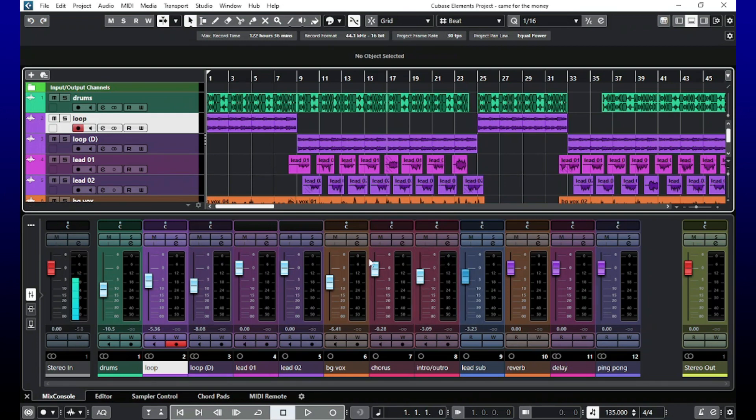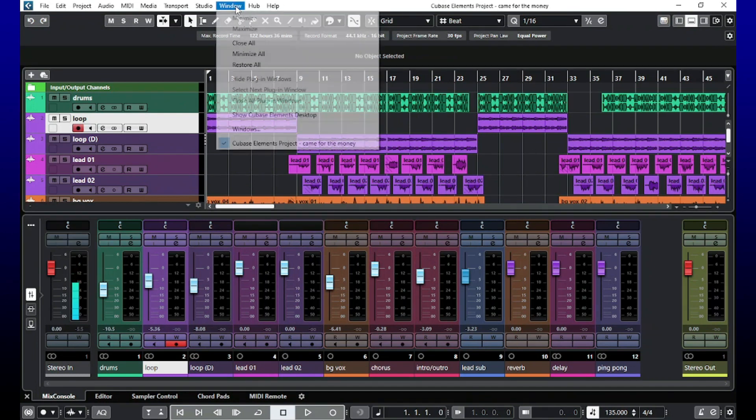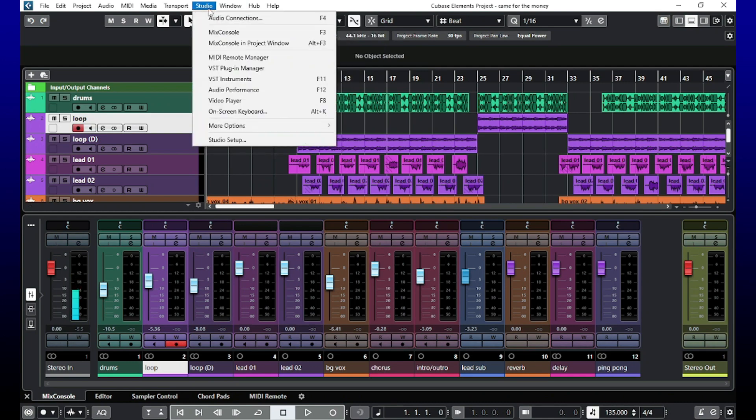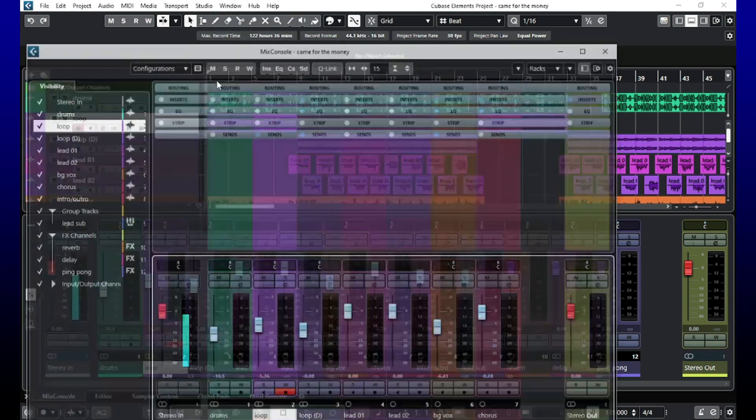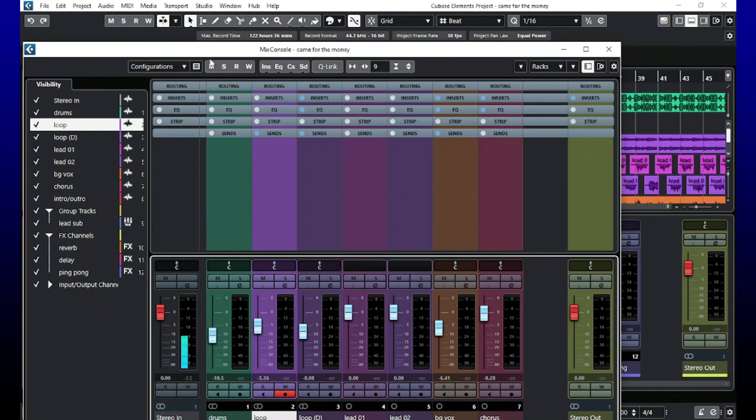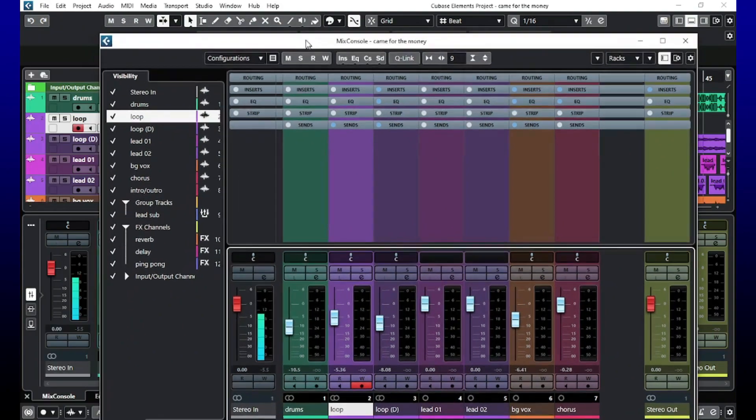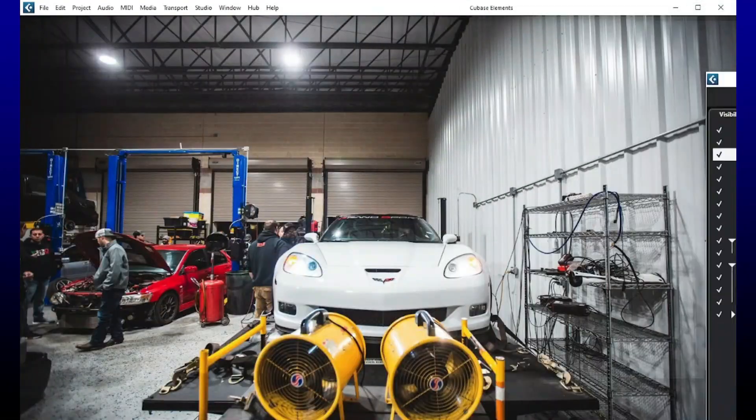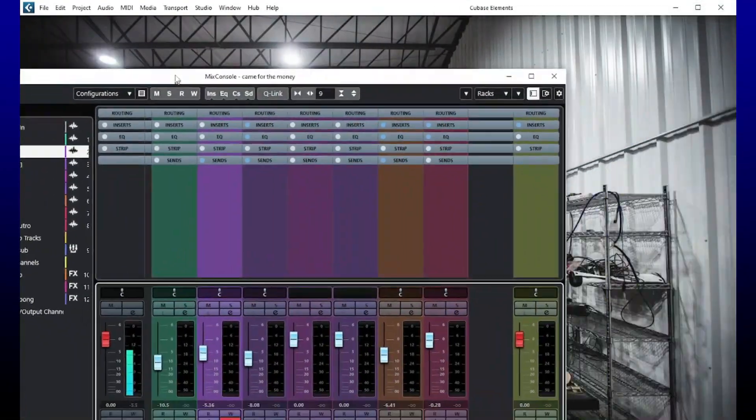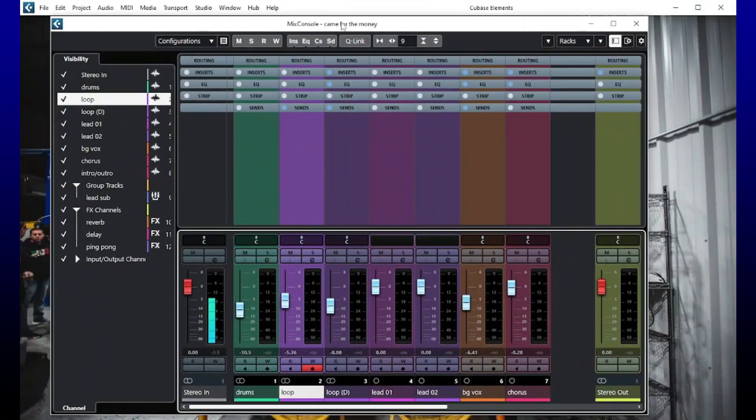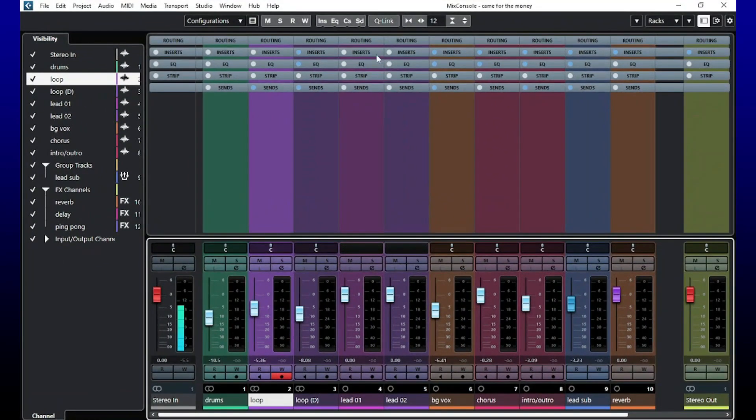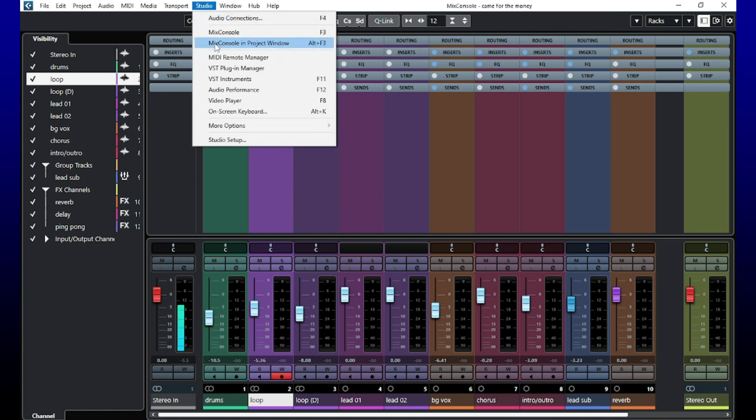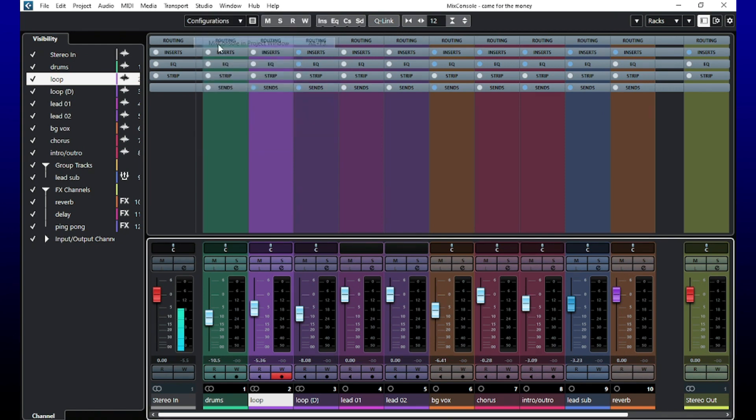If you want to drag it out to say another screen, you can do that too. All you have to do at that point is mix console. Now it's a pop out. Now you can drag that to wherever you want to drag it. Boom, it's just that simple. Then you can go back to studio, mix console, and project view, and there you have it right there.